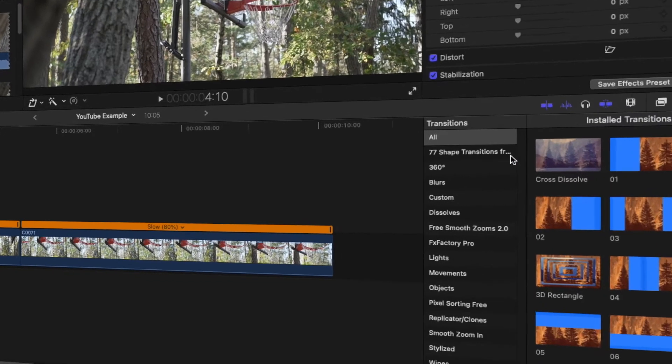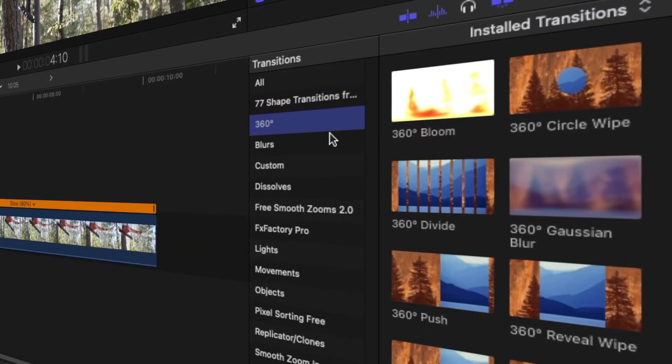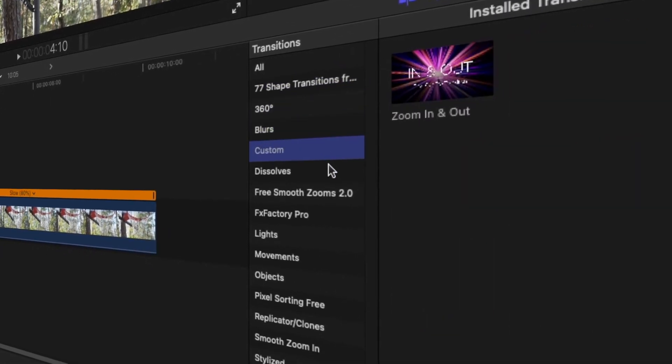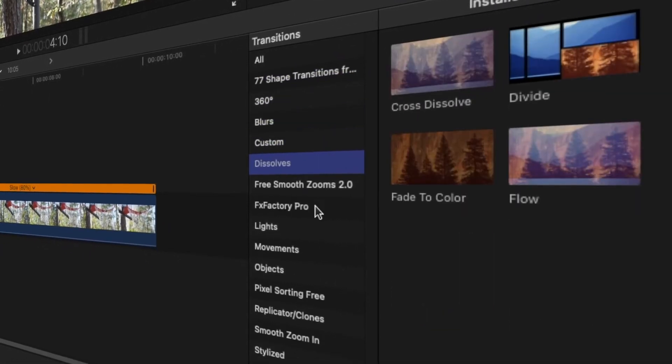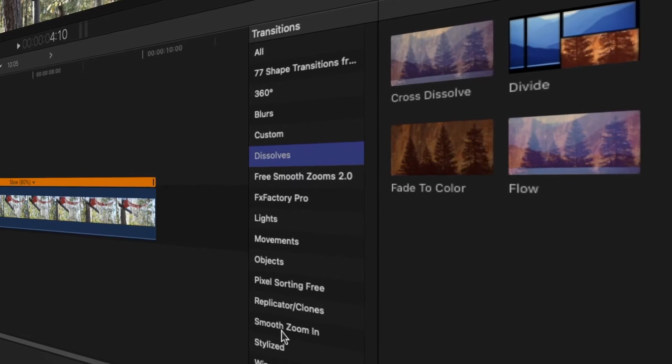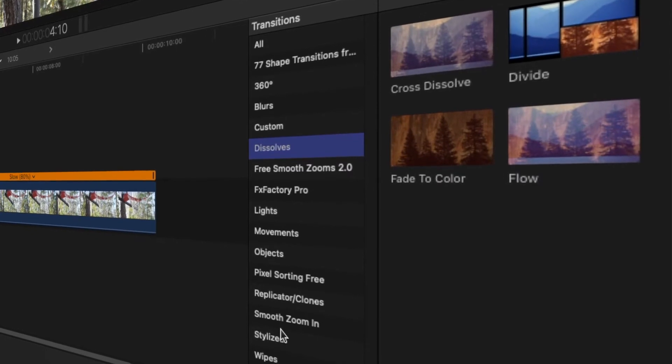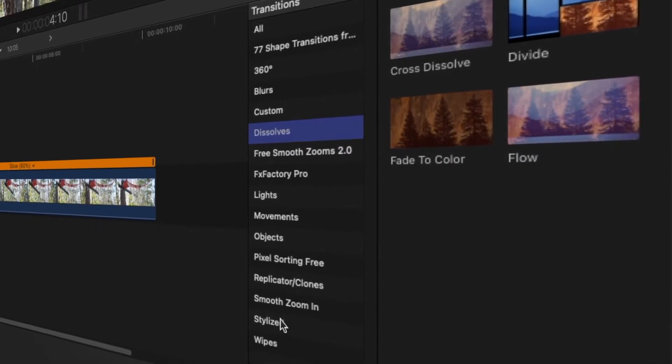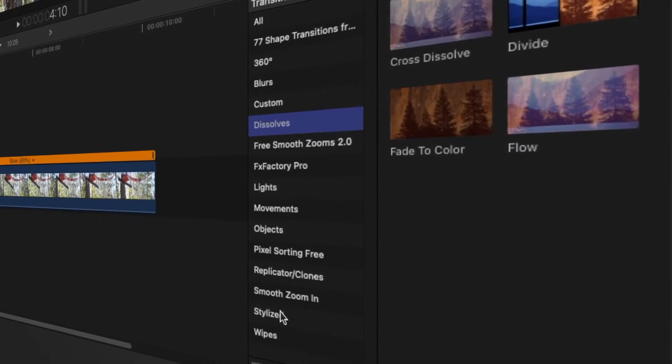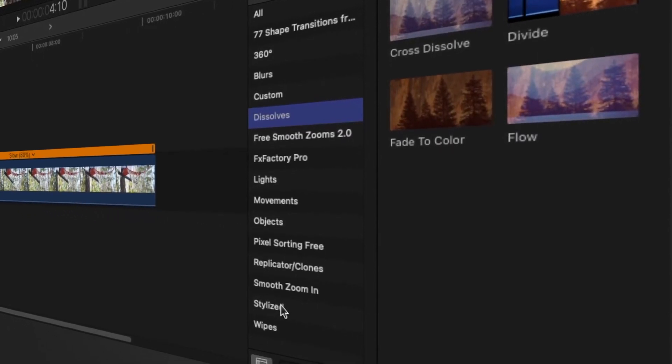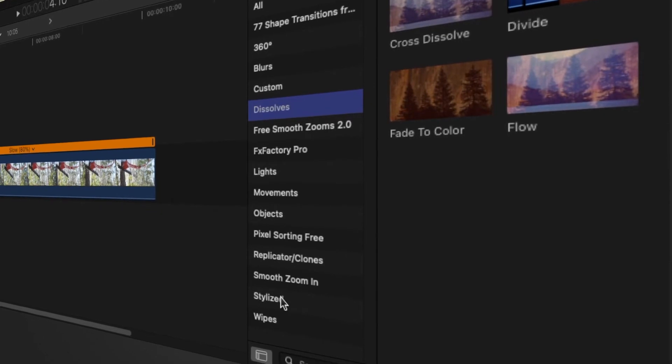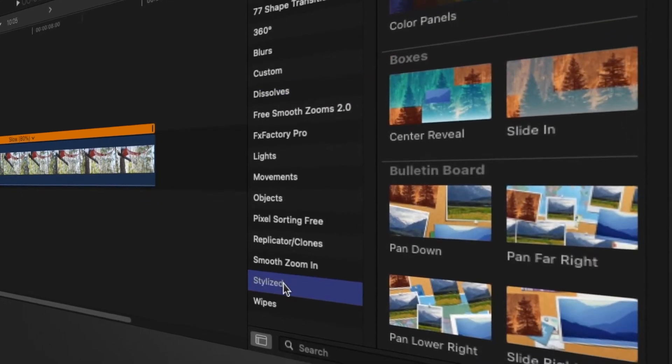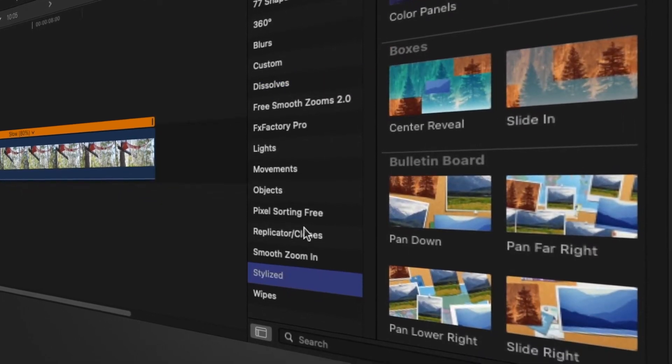Final Cut Pro organizes transitions into a number of different categories, ranging from dissolves which are the more traditional and subtle transitions that you usually see in movies and most typical videos, to stylized wipes and zooms that are used in more specialized scenarios.